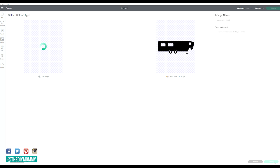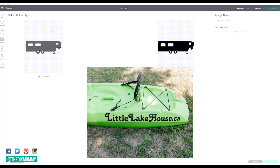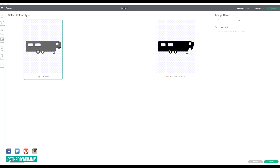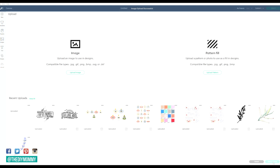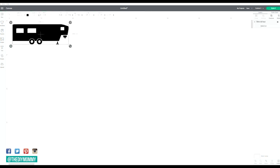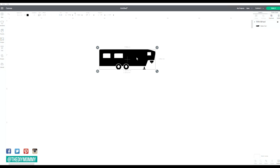Next, click apply and continue, and then choose if you want the image to be a cut image — which is when the Cricut will cut the lines — or if you want it to be a print then cut image, where you print the design on a printer and then cut out the lines with your Cricut. Usually I'm creating cut images. Then click upload and your image will appear in your recent uploads folder. To insert your uploaded image into your project, click on the image and then click add to canvas.